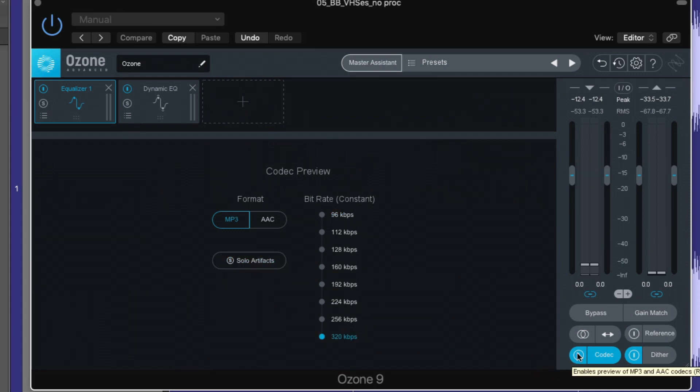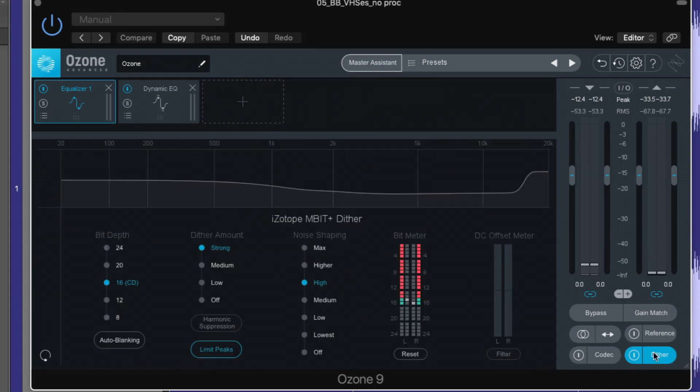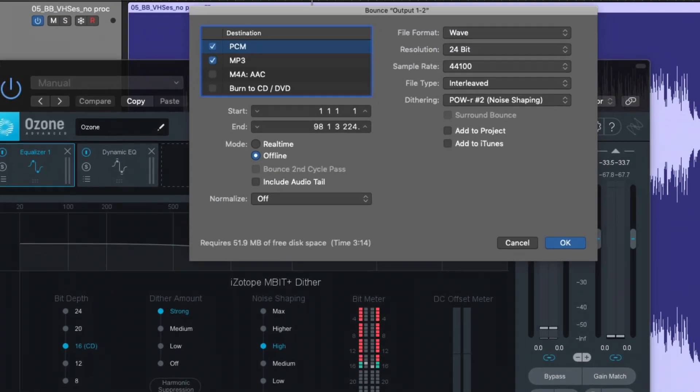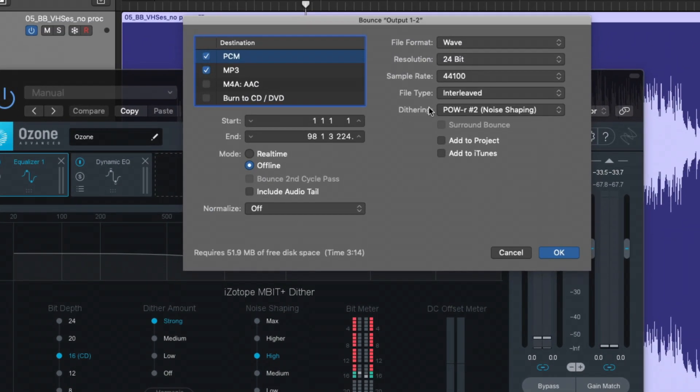The last portion that I want to point out here is the dither module. Logic includes dithering right within the bounce window. If I command B here, we can see dithering is applied when we bounce out.